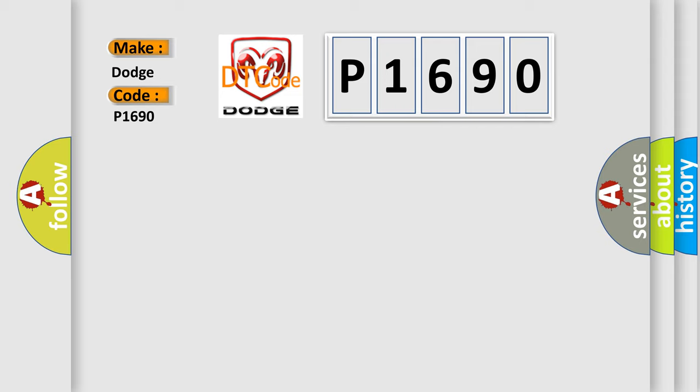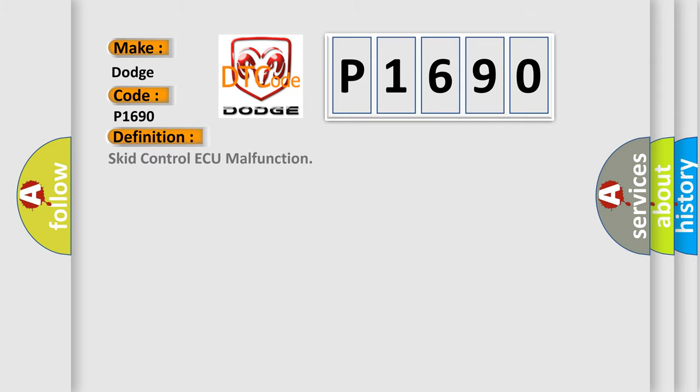The basic definition is Skid Control AQ malfunction. And now this is a short description of this DTC code.